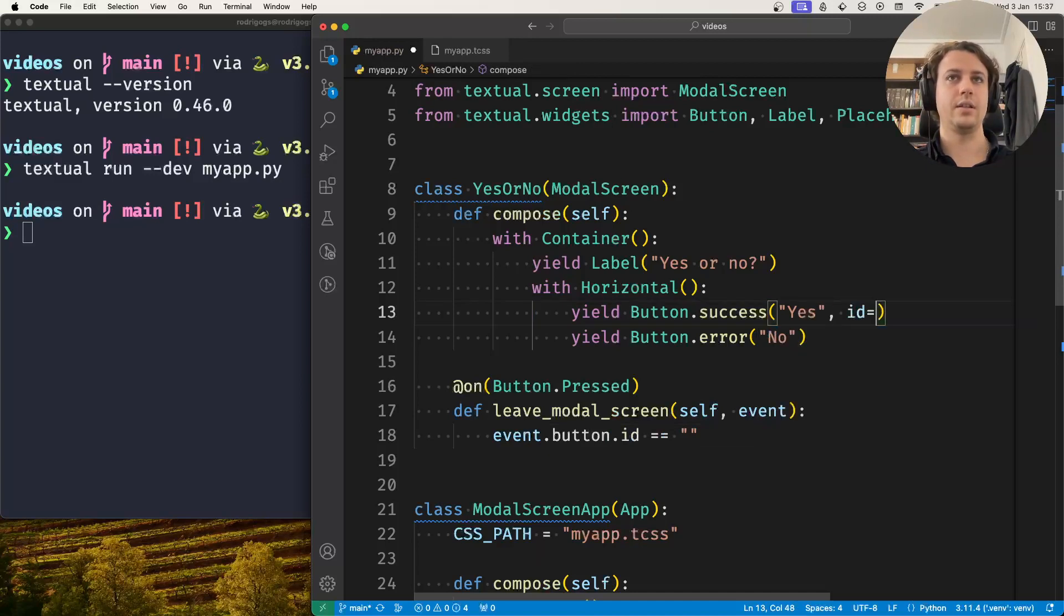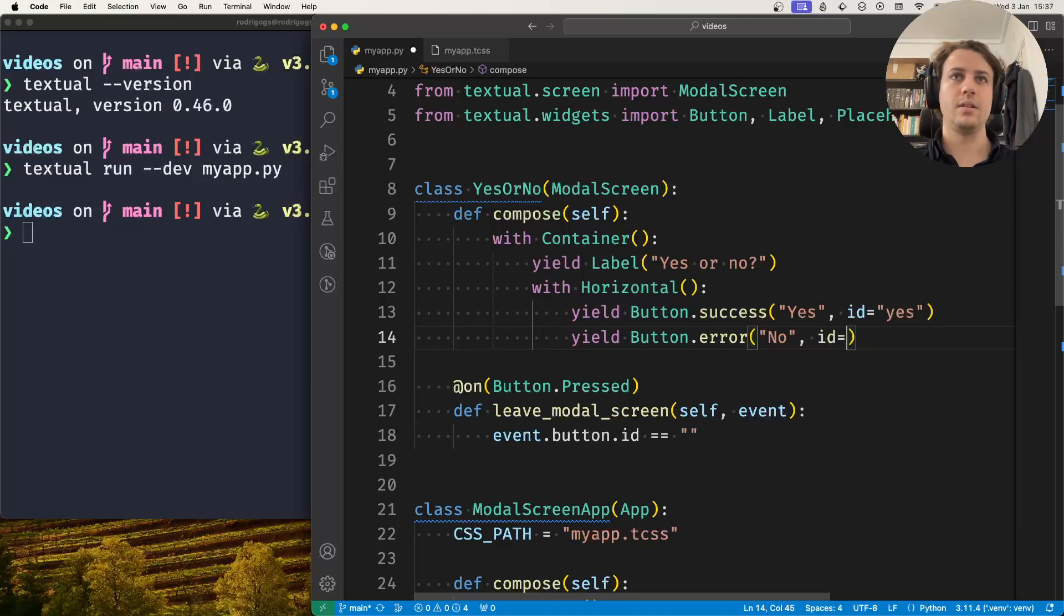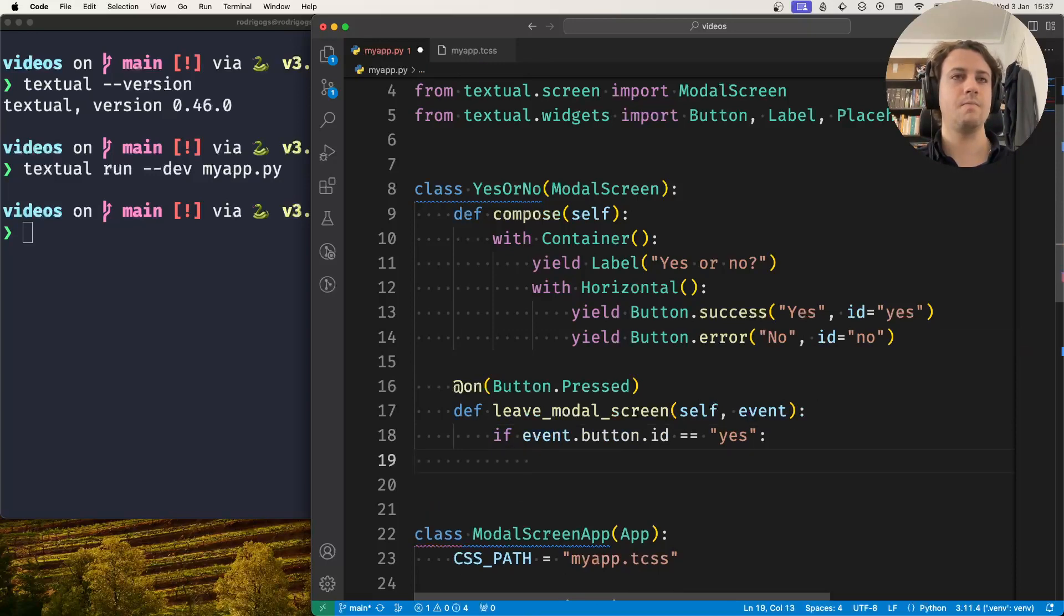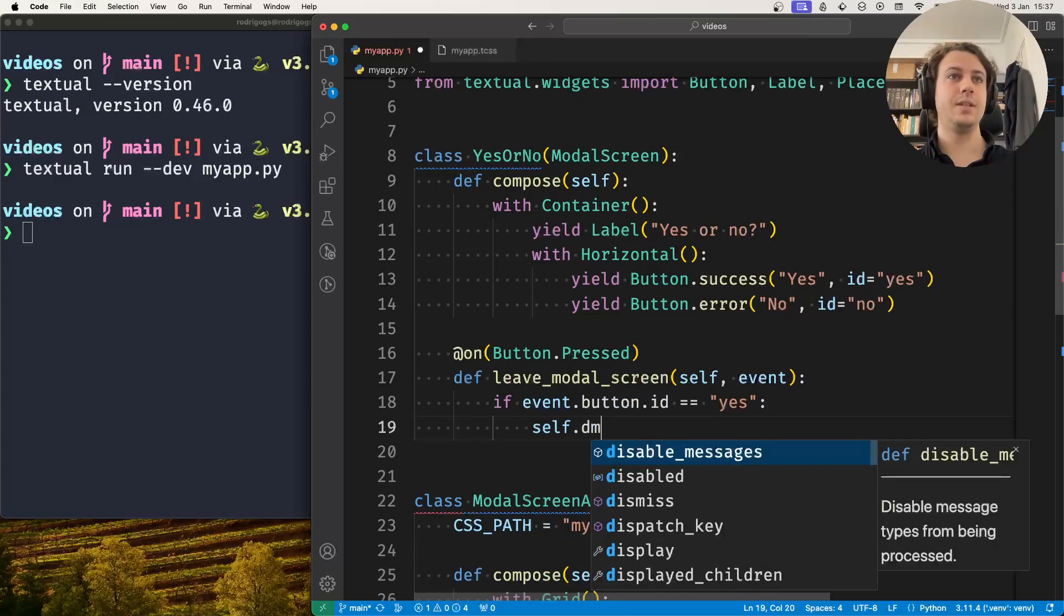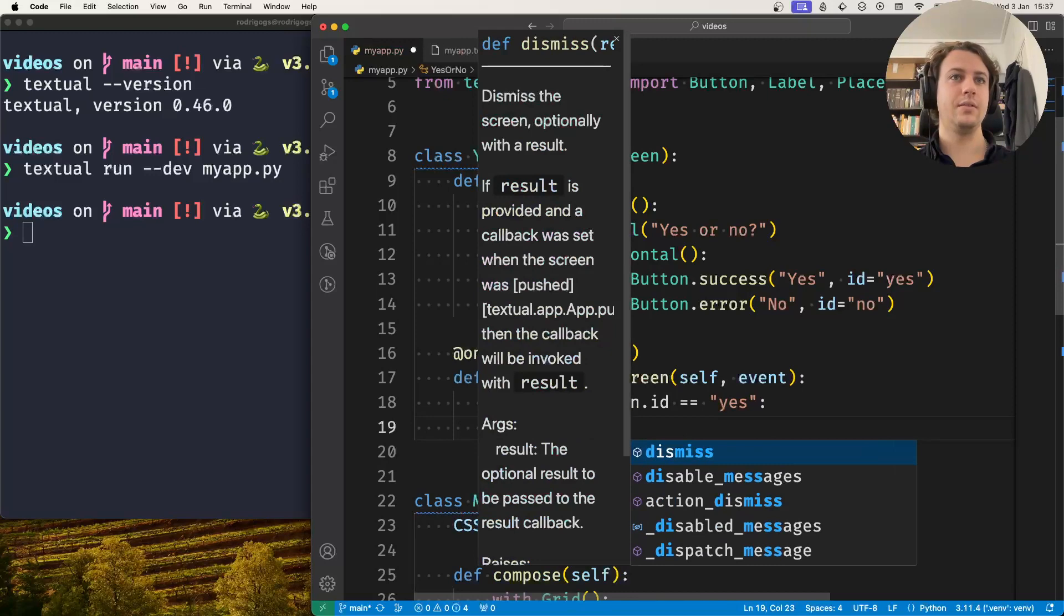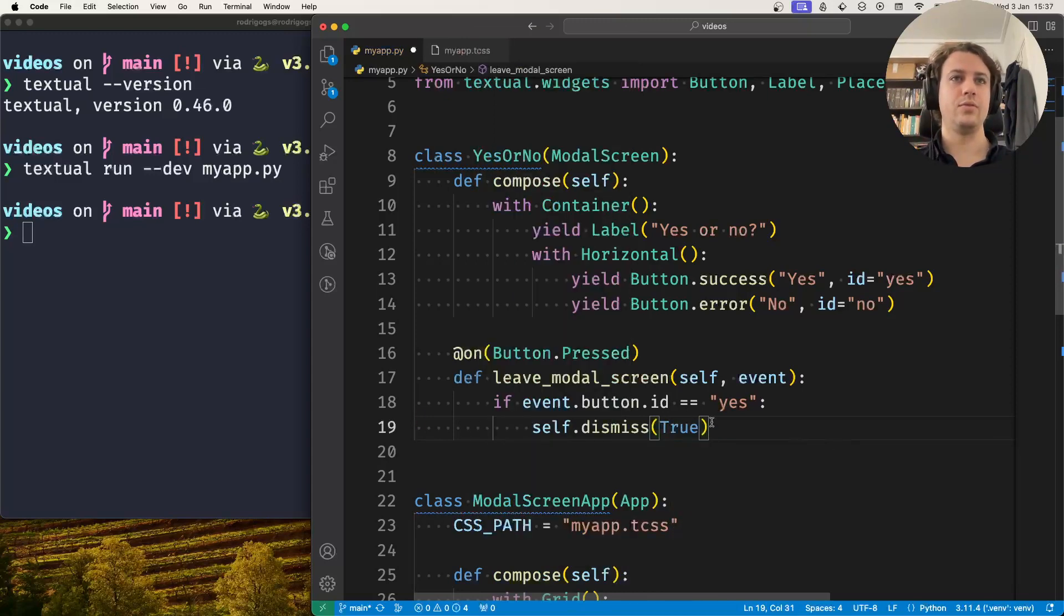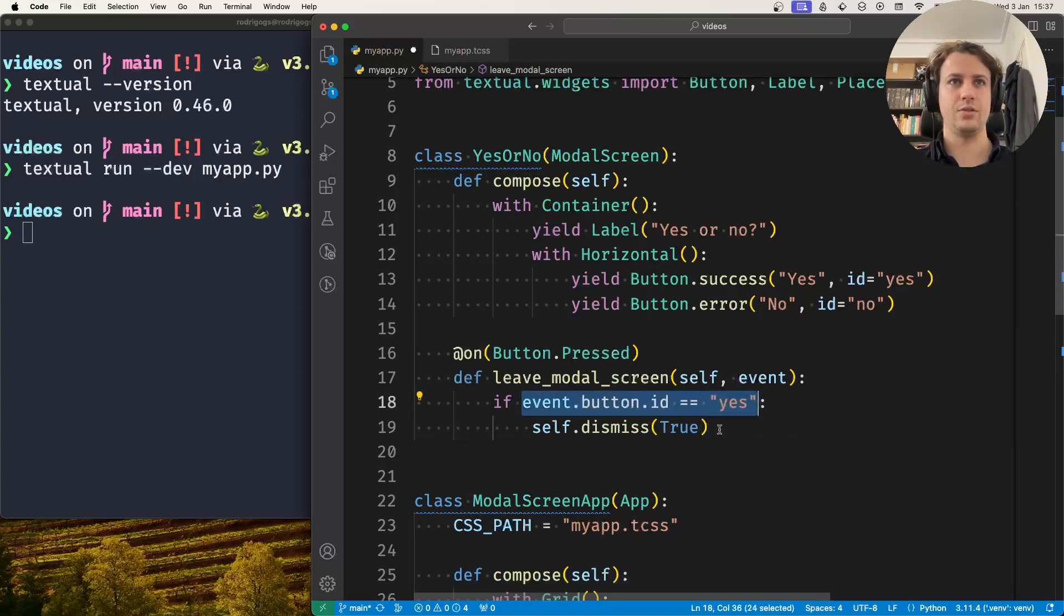Let's say that this button has the ID yes and this button has the ID no. So if the ID of the button is yes, then I want to dismiss this screen with the boolean value true, and if it's not I want to dismiss with the boolean value false. But maybe I should actually just do this.